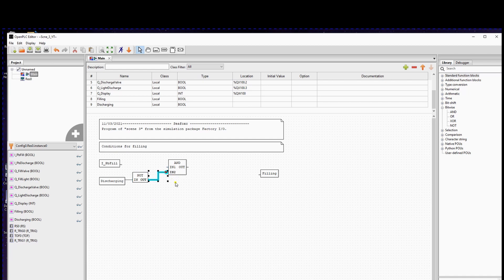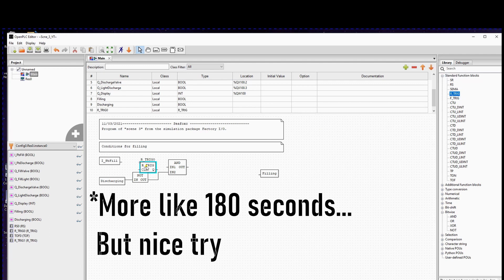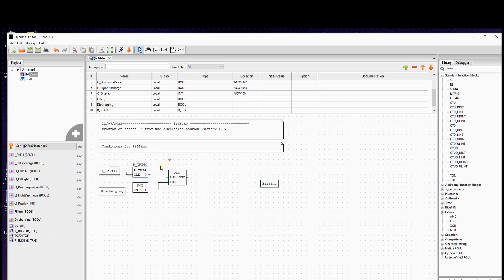I would strongly recommend using a rising trigger block to detect that the push button is pressed. In about 114 seconds I will explain why you should always do this. If you would just connect the output of the AND port to the state filling, it would only work if you press the button and the machine is not discharging. But we want the state filling to stay active for 8 seconds and then be reset to false.